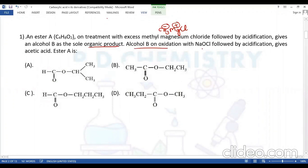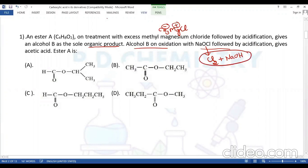Alcohol B on oxidation with sodium hypochlorite followed by acidification gives acetic acid. Sodium hypochlorite is formed by the reaction between chlorine and sodium hydroxide, and this reagent is the haloform reagent.